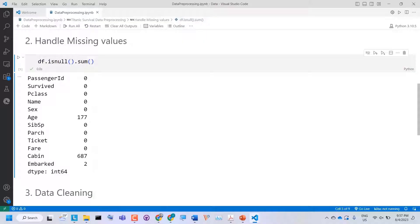PassengerId, Survived, Pclass, Name, and Sex have no missing values. Age has 177 missing values. SibSp, Parch, Ticket, and Fare have no missing values. Cabin has 687 missing values, and Embarked has two missing values.